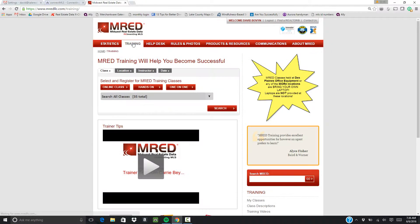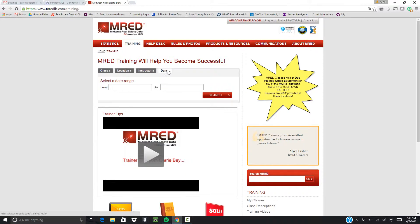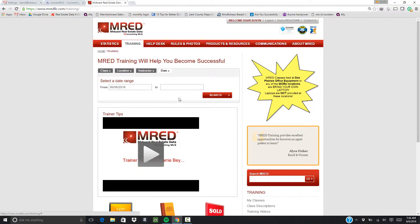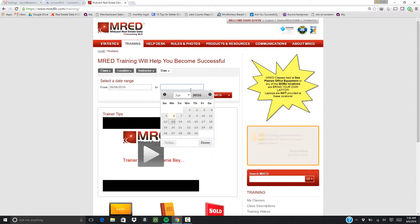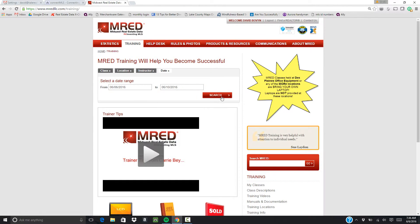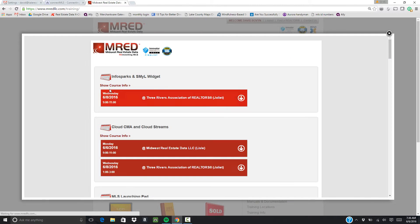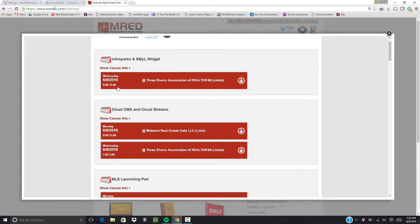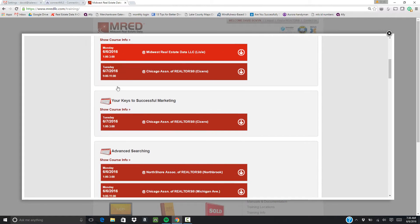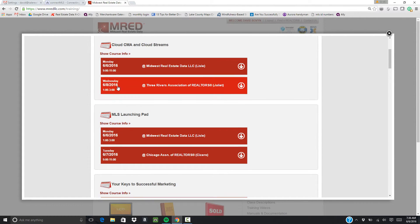You can look for specific dates of classes. So if you want to see what's going on this week, you could start this day, go to the end of the week, click search, and all the classes come up that they're offering and where they're offering it.